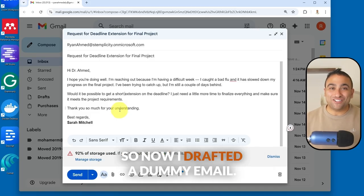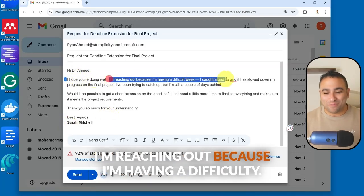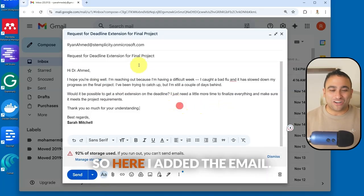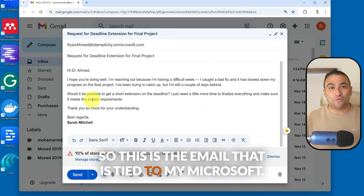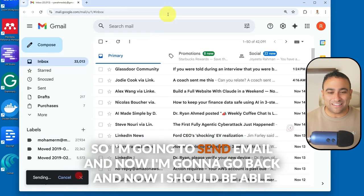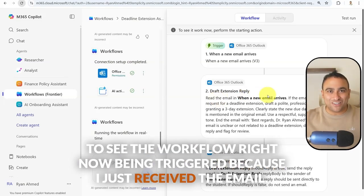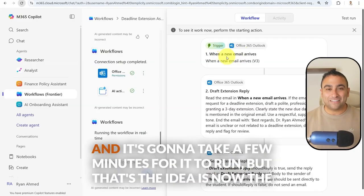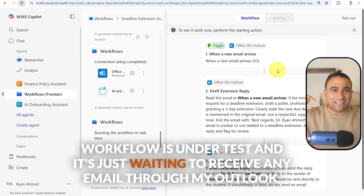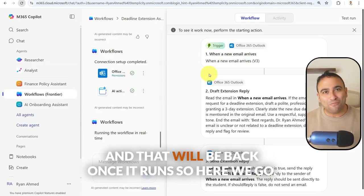All right, I drafted a dummy email assuming it's from Sarah. It says: 'I hope you're doing well. I'm reaching out because I'm having difficulty this week — I caught a bad flu and I would like to request an extension for the assignment.' This email is tied to my Microsoft Copilot account. I'm going to send that email and go back. Now I should be able to see the workflow being triggered because I just received that email. I'm going to pause the video and will be back once it runs.